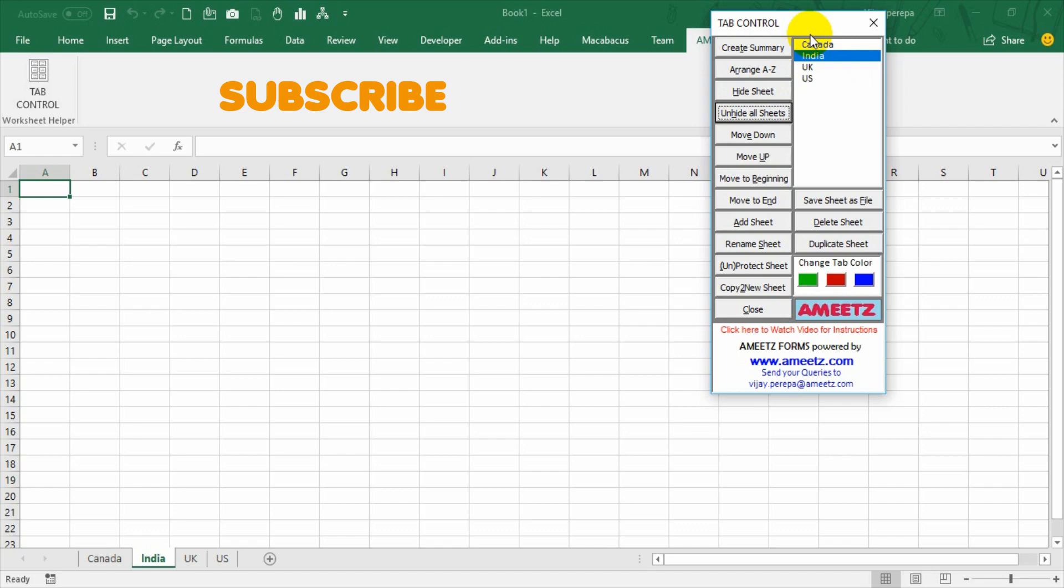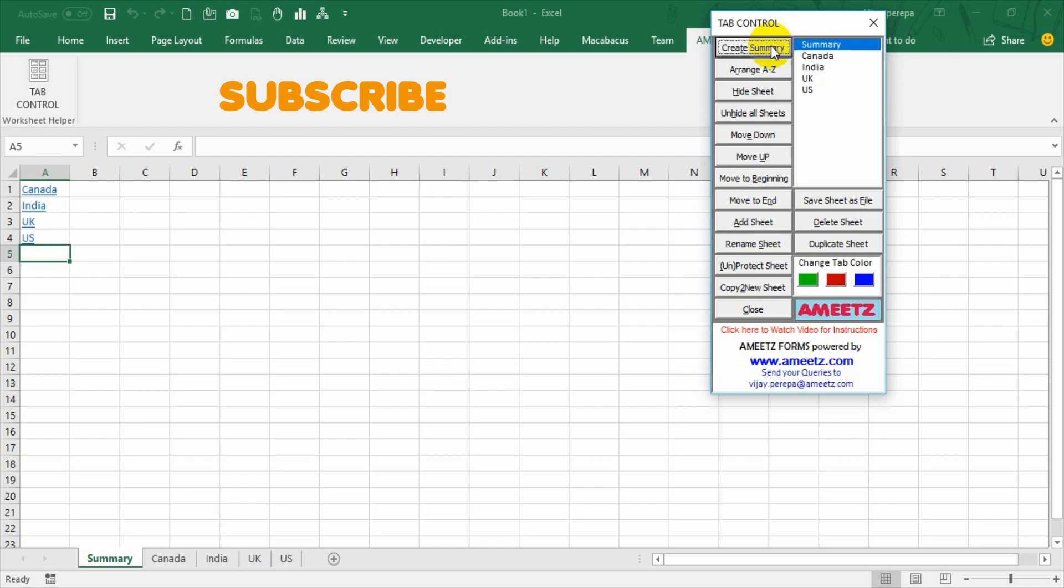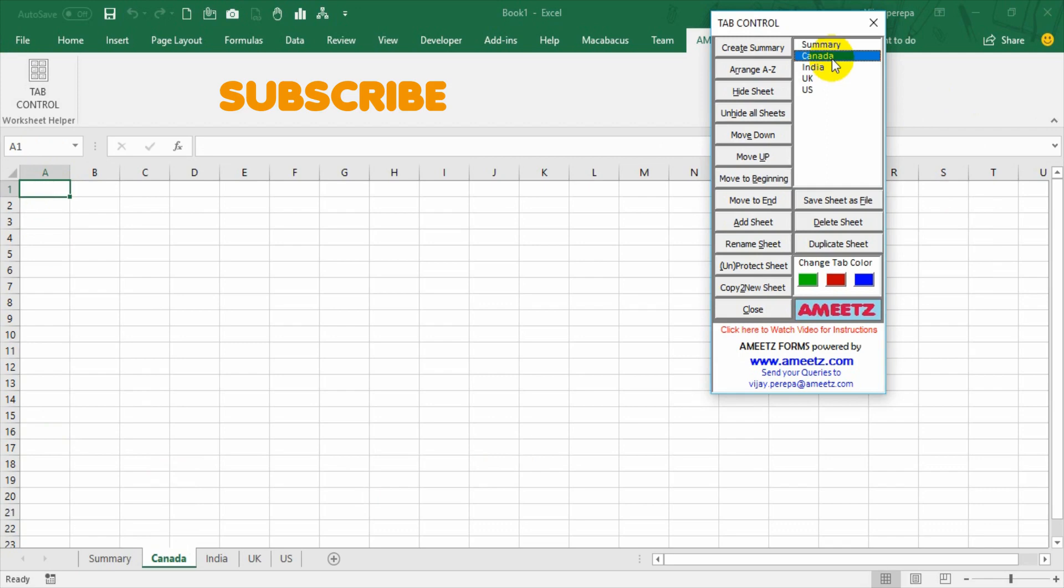Now, let us see other options so that you can understand how effectively you can use these options and you will understand how useful this tab control is. For example, I wanted to create a summary of all the sheets. Sometimes we may require it. And if I create summary option, one new sheet is created called summary under that each sheet name is listed and also I can go there and click on that, a hyperlink is created so that I can go to that particular sheet very quickly. Make sure that whenever you wanted to perform any activity through tab control, make sure that your cursor is on any specific sheet so that you can use it effectively.